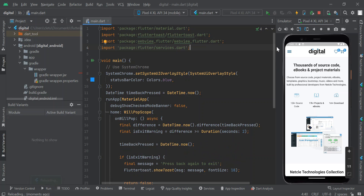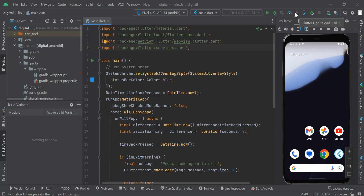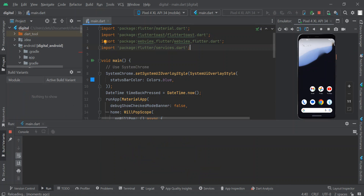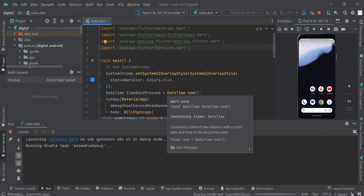I'm going to stop the app from running — I could do a hot reload but it's okay. I'll click on the Run button to run the main.dart file, and we are going to see how the status bar color has been changed to the blue color we set.